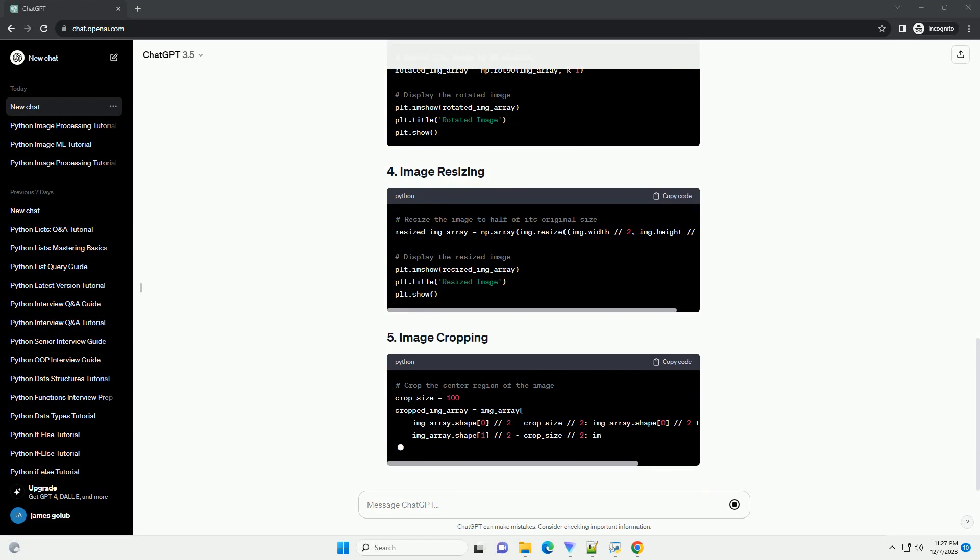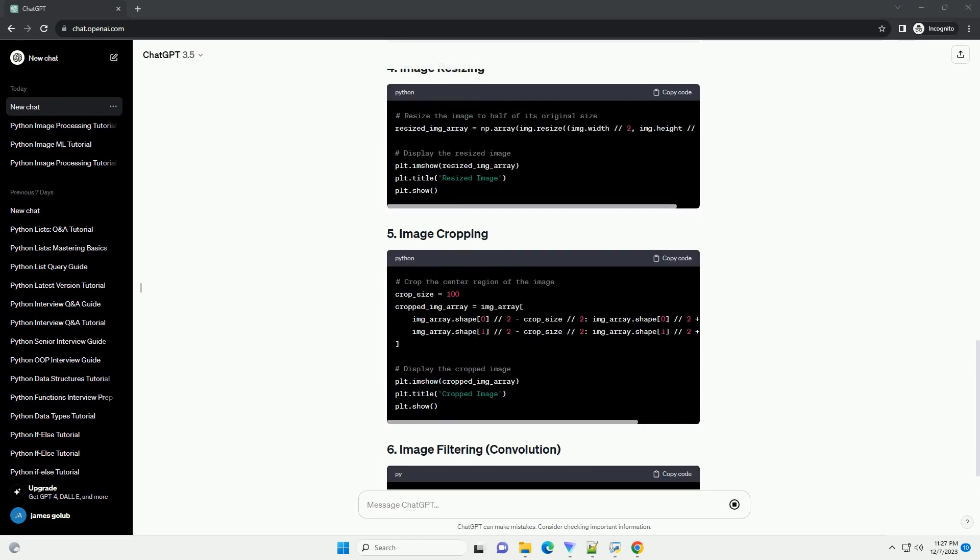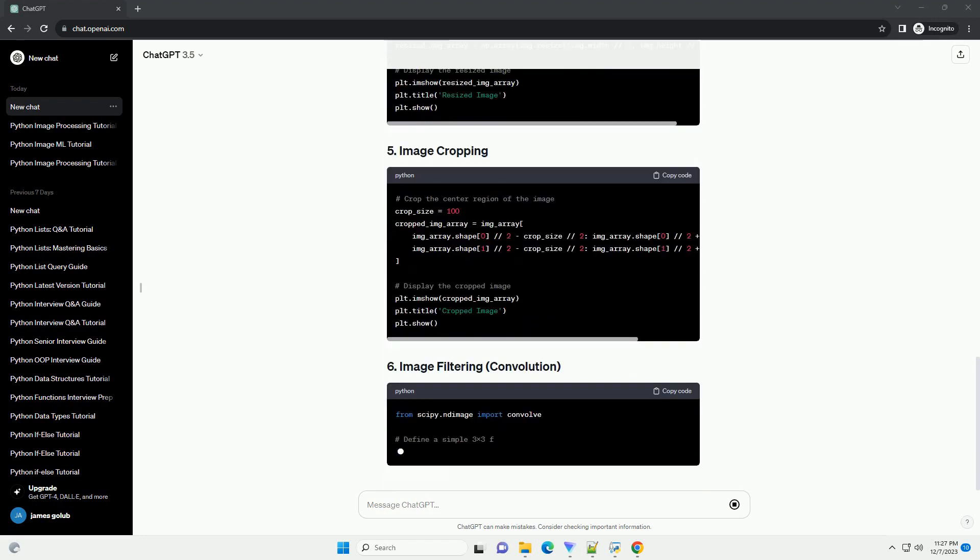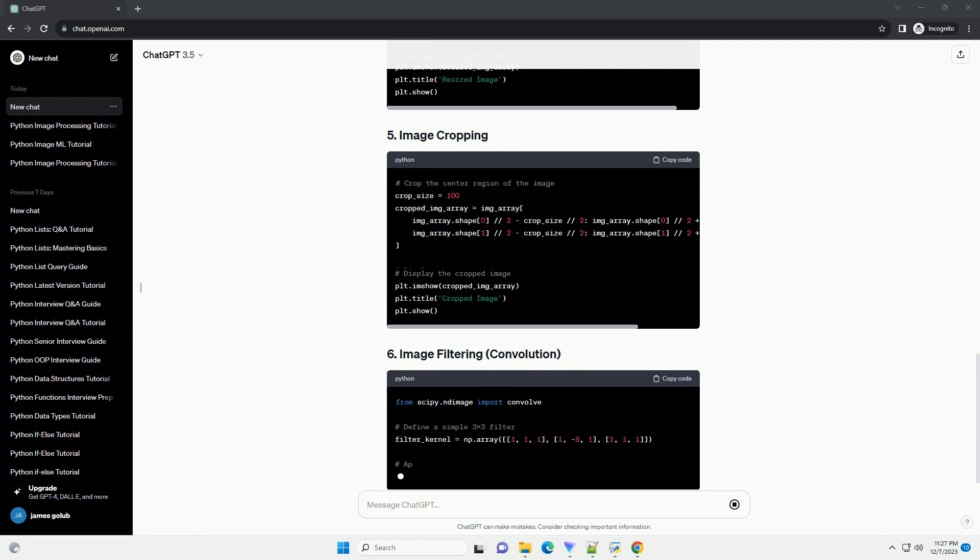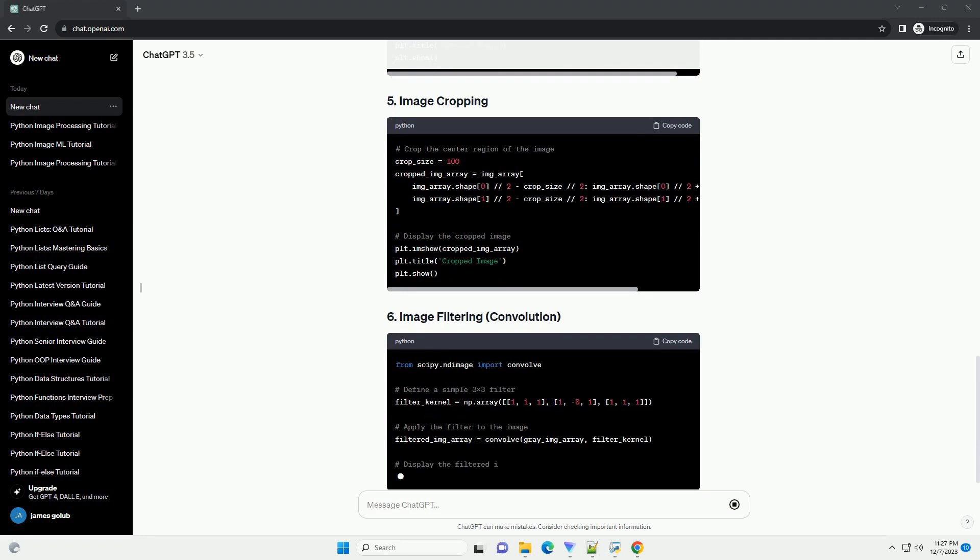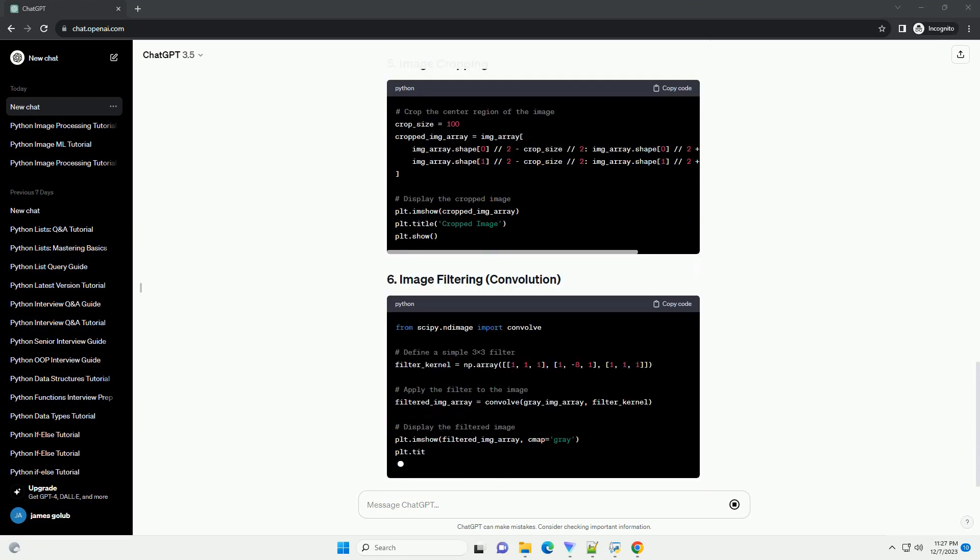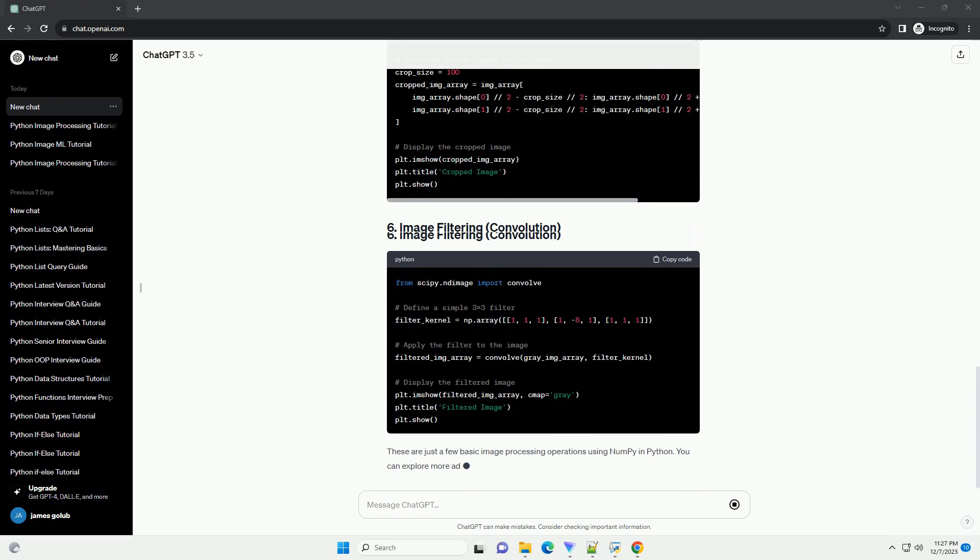Now, let's get started with some basic image processing operations. Replace path/to/your/image.jpg with the actual path to your image file.